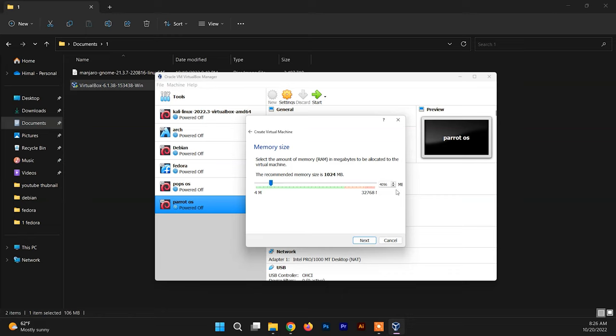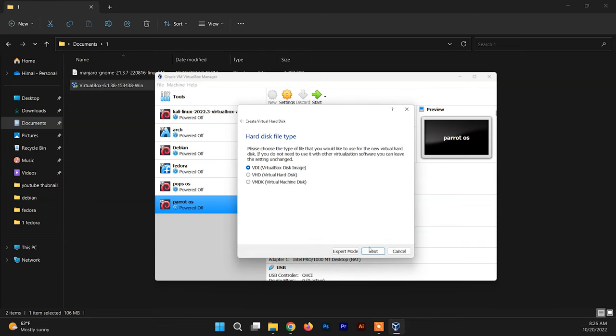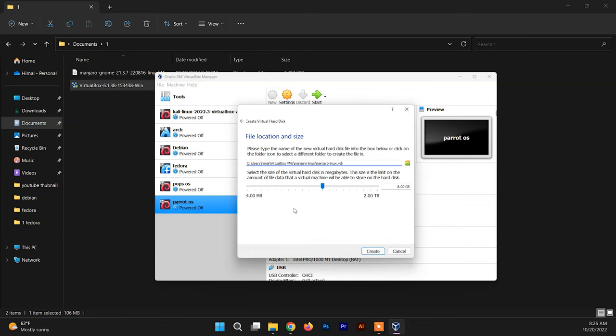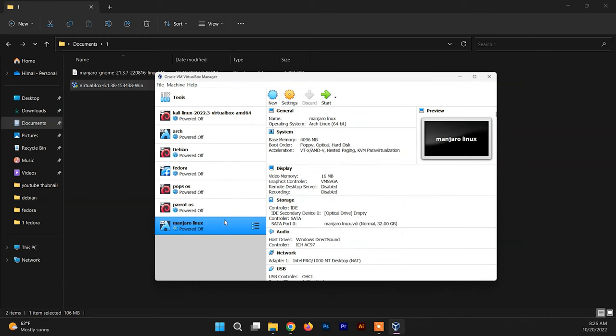Just click and create the virtual hard disk now. We need to allocate the virtual hard drive for the Manjaro system. You need to allocate at least 20 gigs. You can allocate as much as you want as per your requirement. For now, I'm going to allocate 32 gigs.